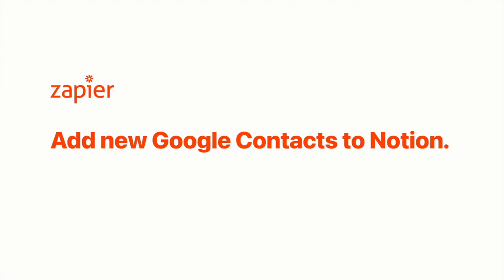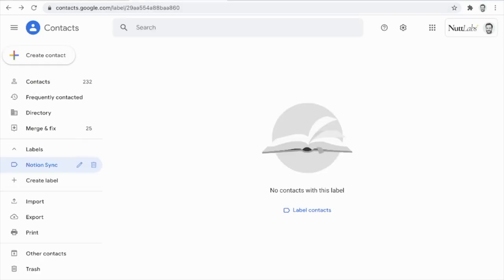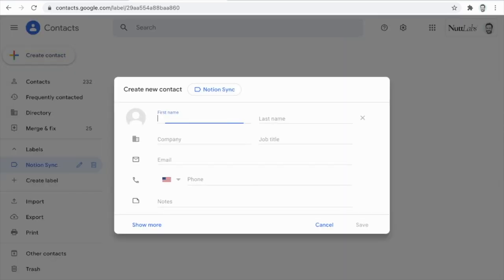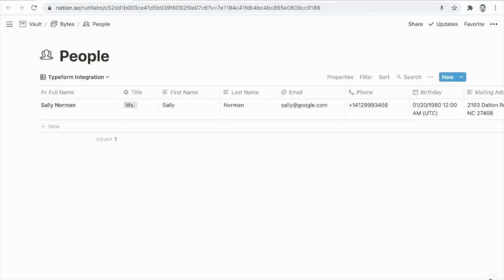Now let's move on to a Zapier example. Rather than just populating this People database with submissions from Typeform, we might also want to add contacts from Google Contacts. What I like to do is have a label called Notion Sync in my Google Contacts — any time I want a contact added from Google Contacts to Notion, I just apply that label, which keeps everything nice and tidy since Google Contacts can get a little junky. The first step is to create a sample contact, and then configure the Zapier integration for the first time as we saw previously.